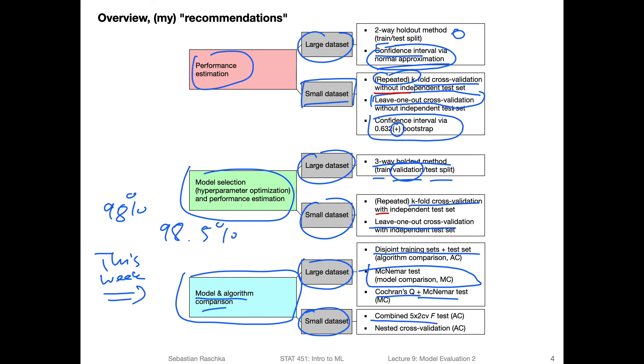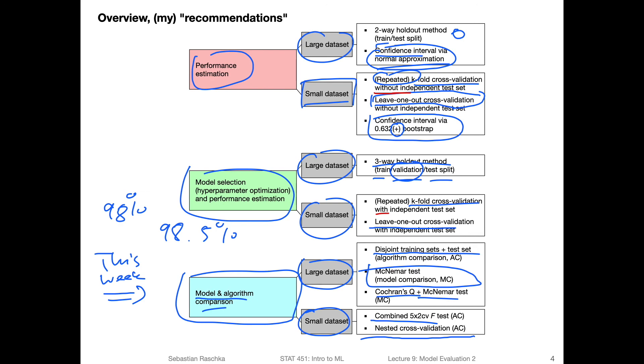It is a statistically sound method, though, based on the properties, I would also recommend that. But yeah, the nested cross validation is something I've seen more often used in practice. And this is more like for comparing algorithms, it's on adding an outer loop to the k-fold cross validation procedure, to assess which algorithm may perform better given a certain type of data. And this is also something we will discuss in this lecture.